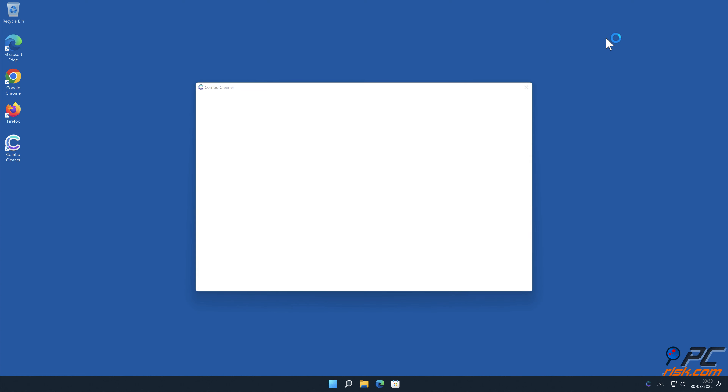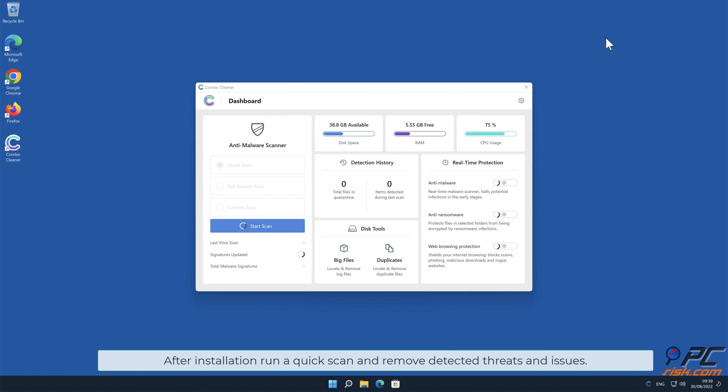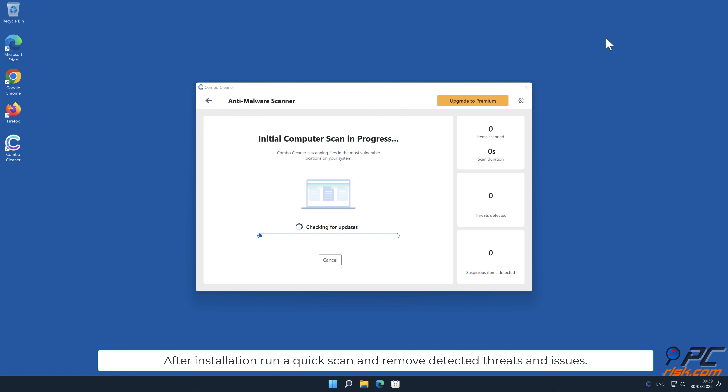After installation, run a quick scan, and remove detected threats and issues.